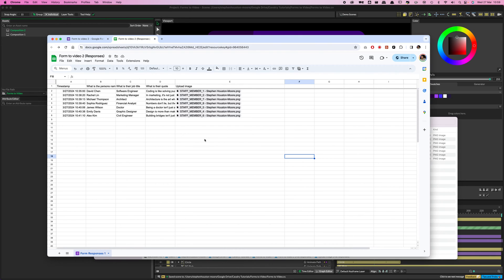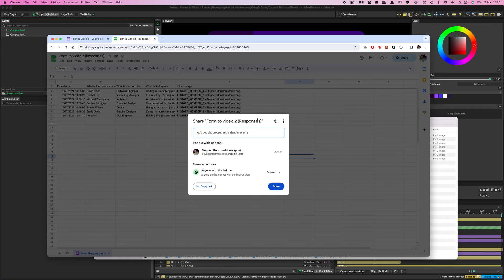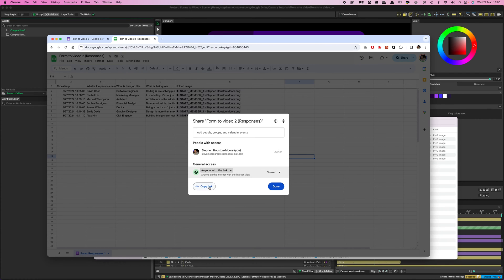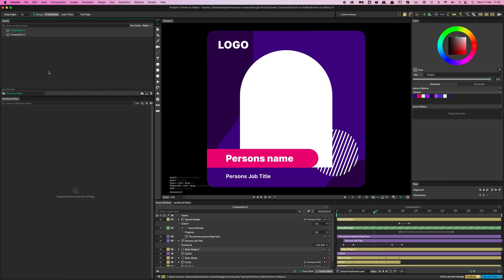The only other thing to do inside Sheets is check the sharing option in the top corner. Make sure it's set to Anyone with the Link — it may default to restricted, and if it is, Cavalry won't be able to access it. So click Anyone with the Link, then copy the link to bring into Cavalry.